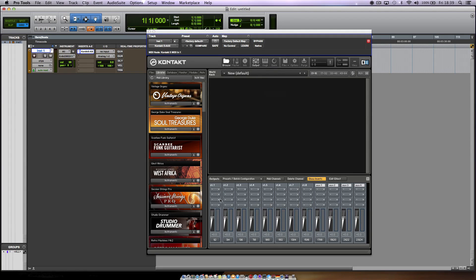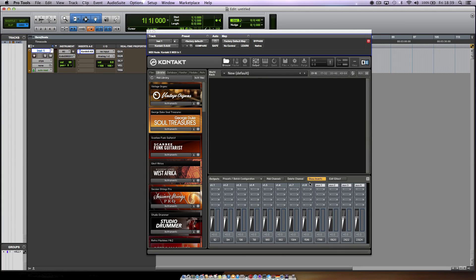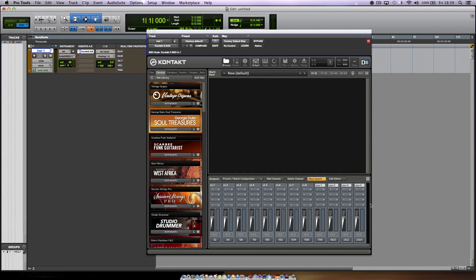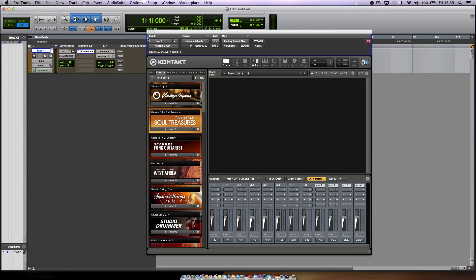So now everything is mapped out to its own individual channels. You got 24 channels now because 8 plus 4 is 12, but we have 12 stereo channels, so we need 24 mono channels.